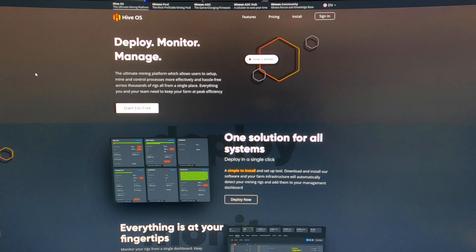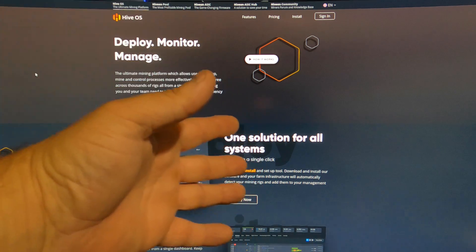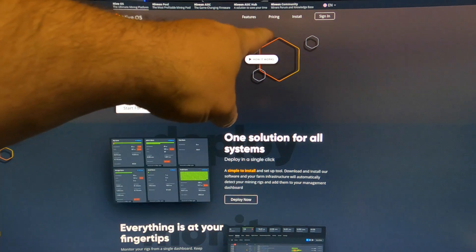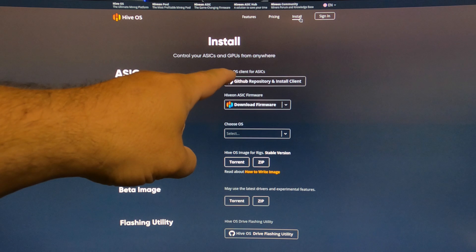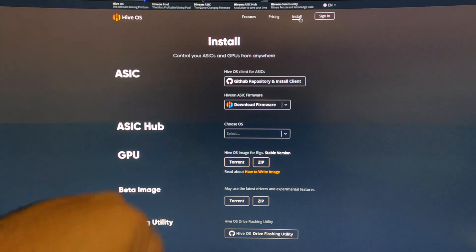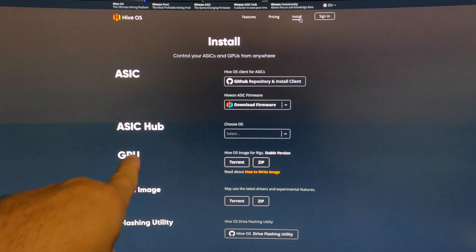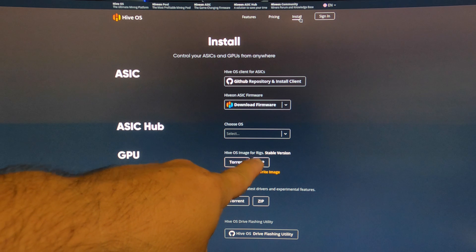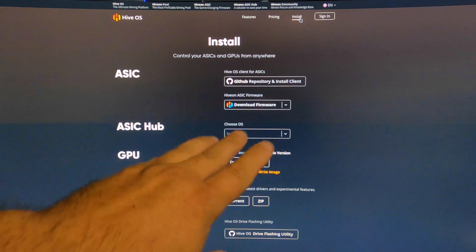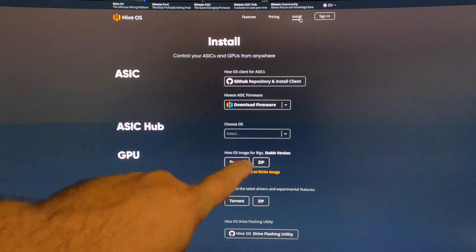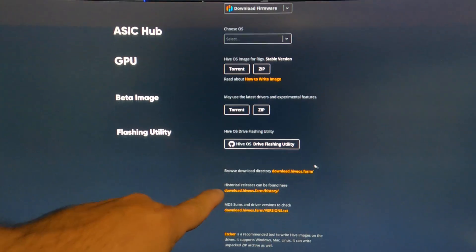On the Hive OS main page, you want to go over to install. It gives you these options. Normally you would download the GPU version, usually just the zip version. That is the stable 5.4 kernel.